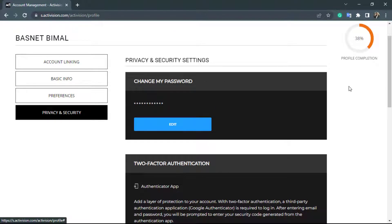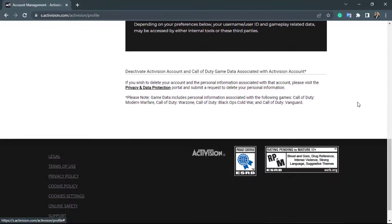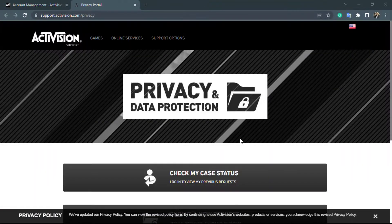Once you click on privacy and security, on the right-hand side you will see that your menu layout has changed. Simply scroll down — at the bottom of the screen you can see the options for deactivating your Activision account. You want to click on the link which says privacy and data protection.